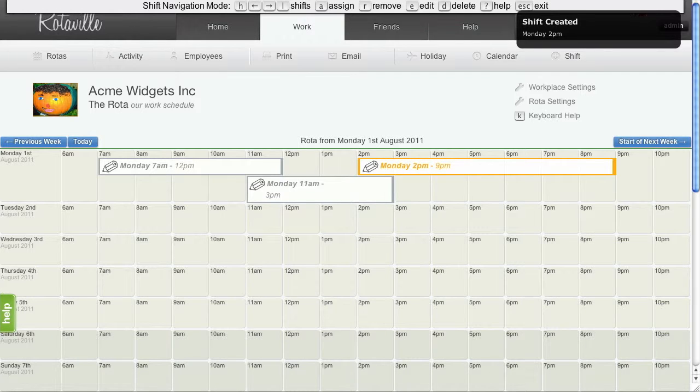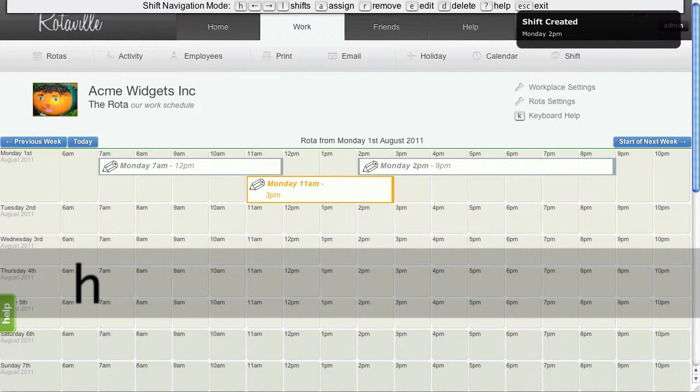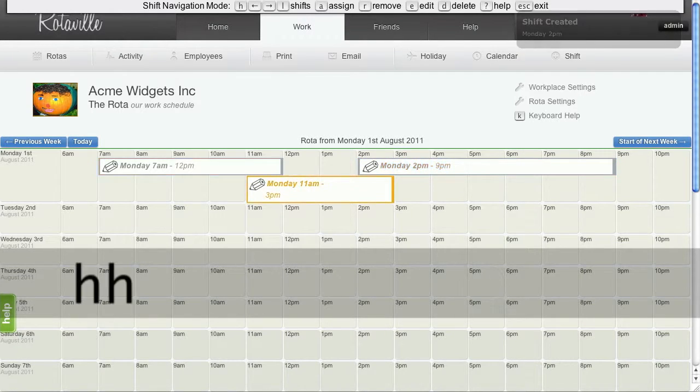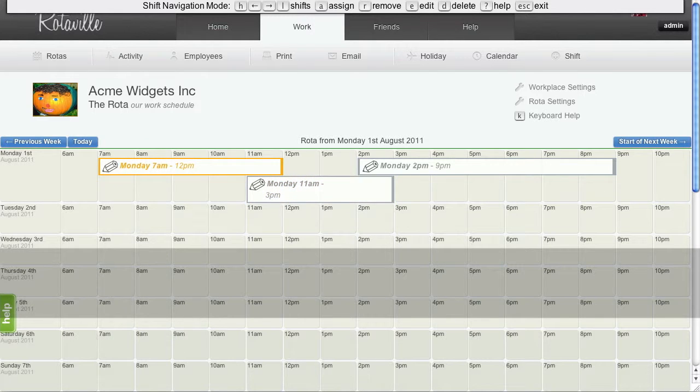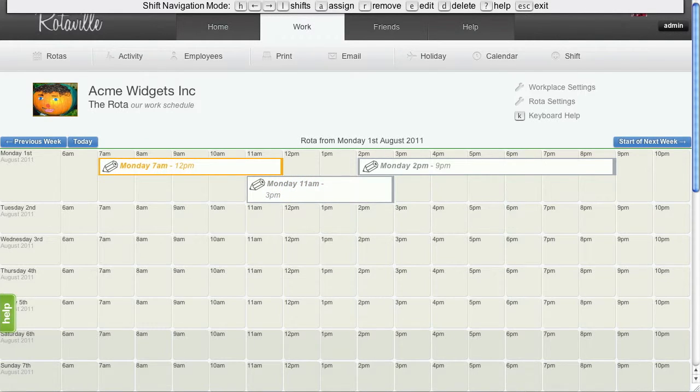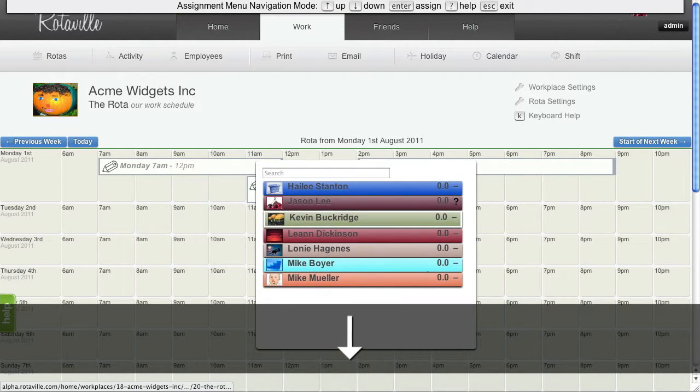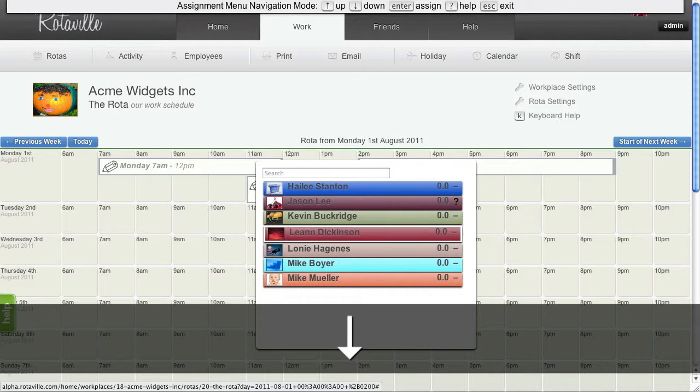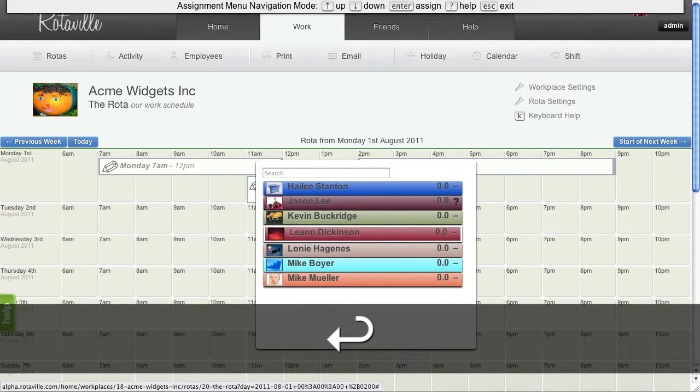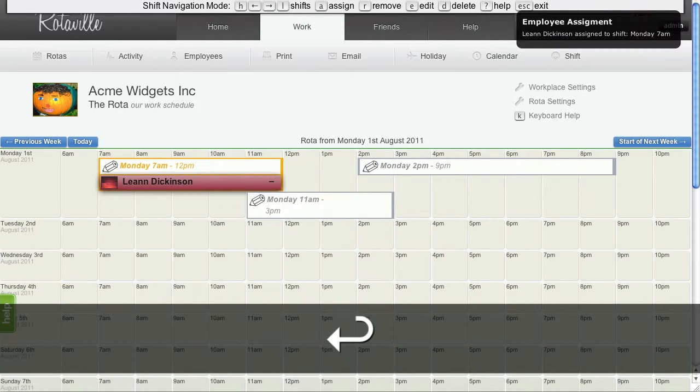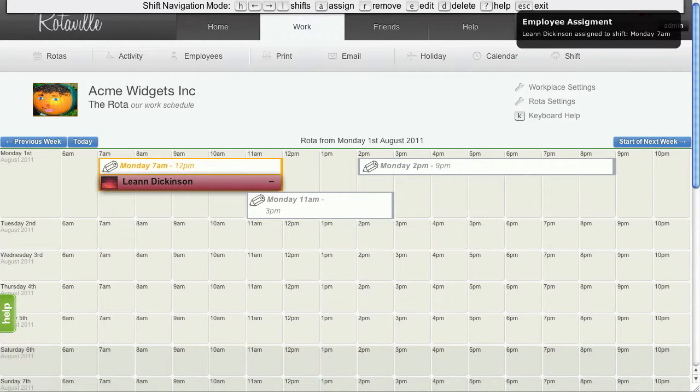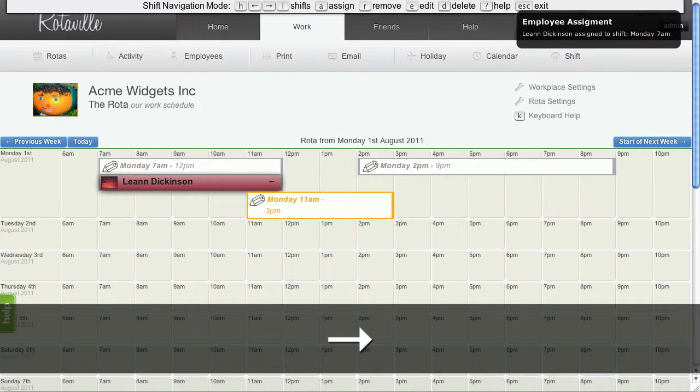We can use H and L to navigate between the shifts. Let's assign some staff. For this shift, let's type A to bring up the assignment menu. We can use the arrow keys to navigate the names. Let's assign Leanne and let's move to the next shift.